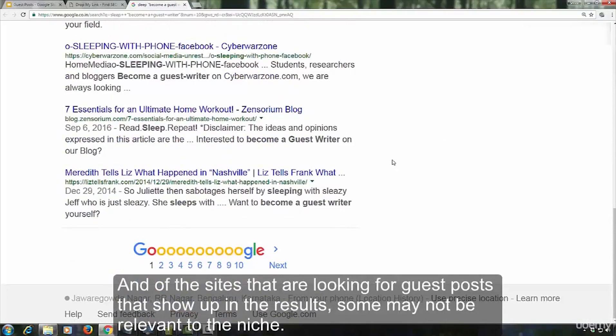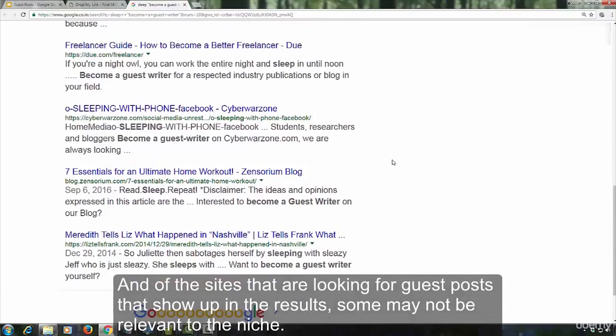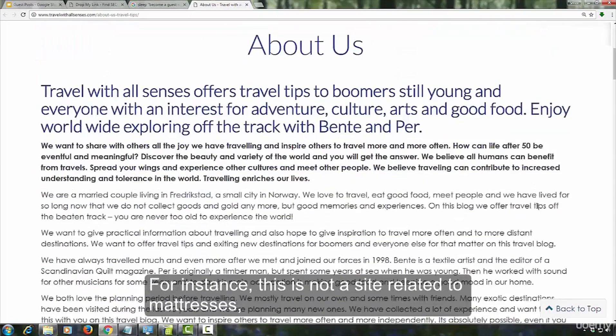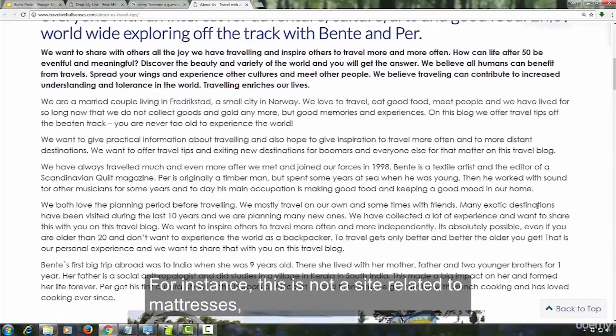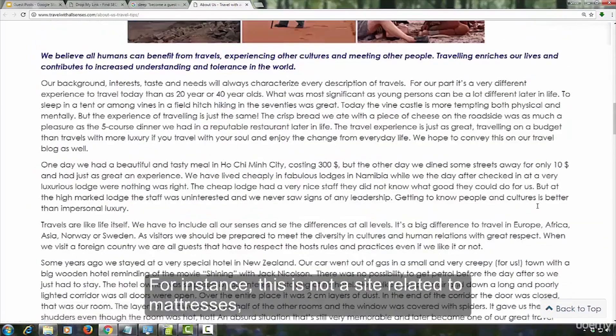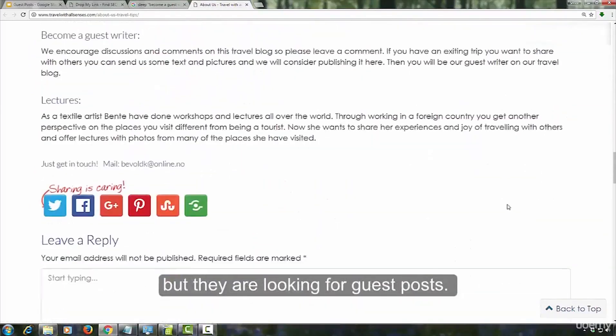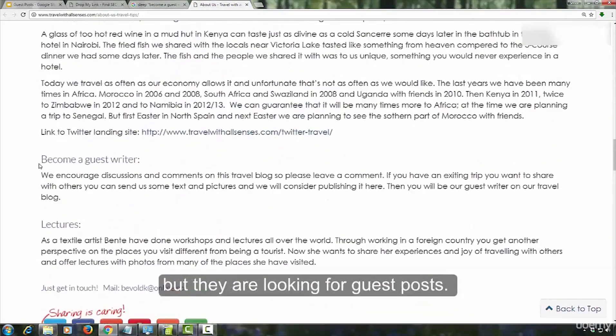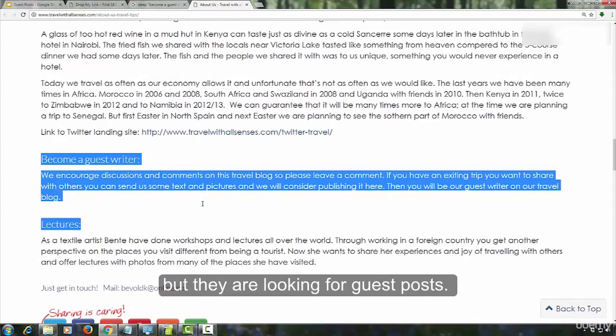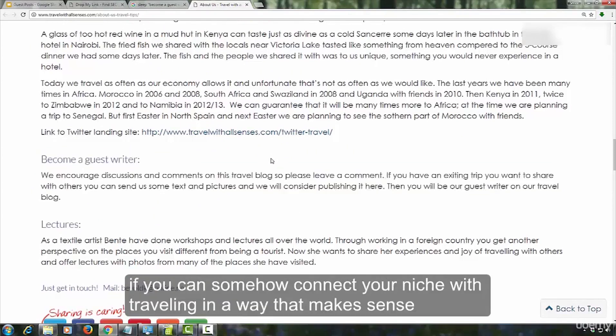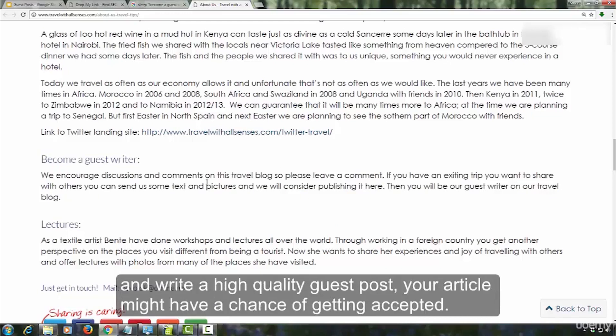And of the sites looking for guest posts that show up in the results, some may not be relevant to the niche. For instance, this is not a site related to mattresses, but they are looking for guest posts. That doesn't mean it's out of bounds. If you can somehow connect your niche with traveling in a way that makes sense, and write a high quality guest post, your article might have a chance of getting accepted.